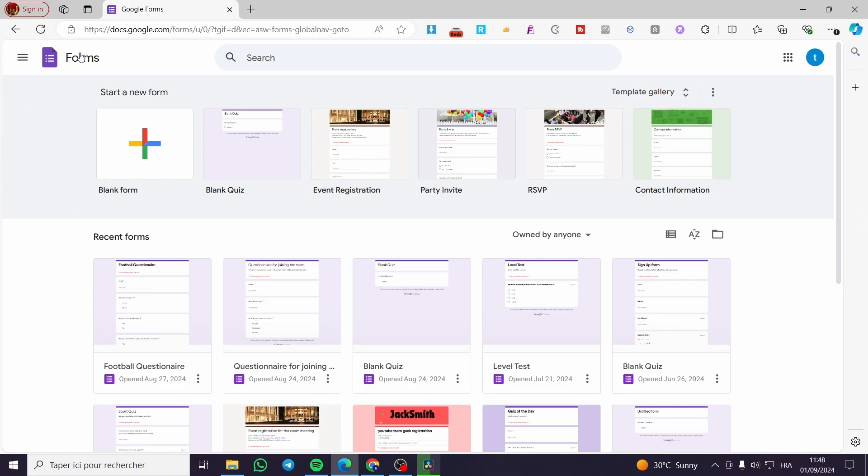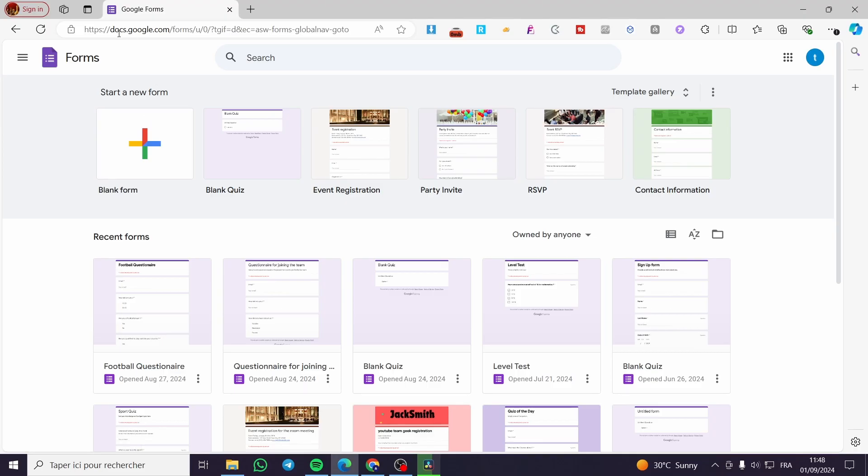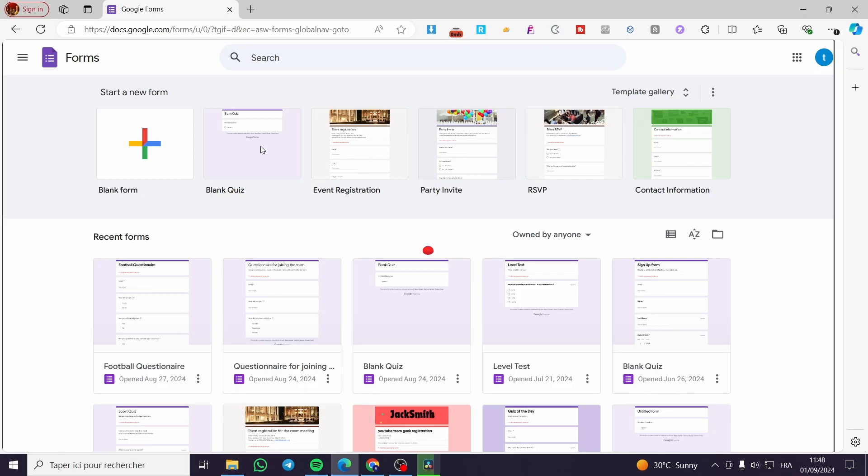The first thing that you need to do is head over to Google Forms here. As you can see, then we are going to select or create a quiz. I'm going to choose a blank quiz. Now we are going to wait for the quiz to load up.